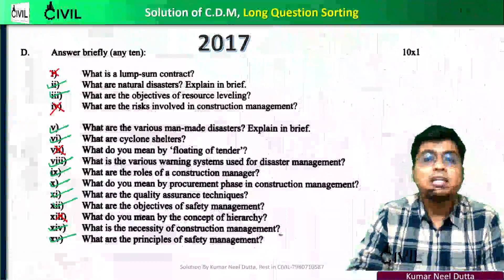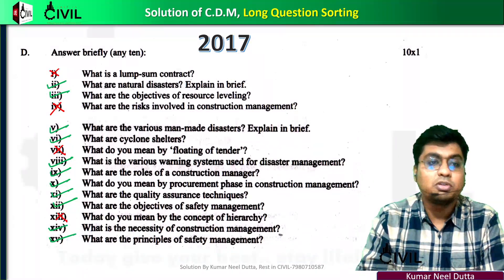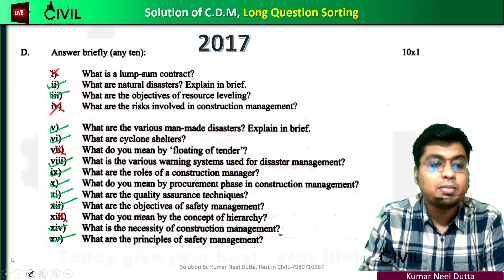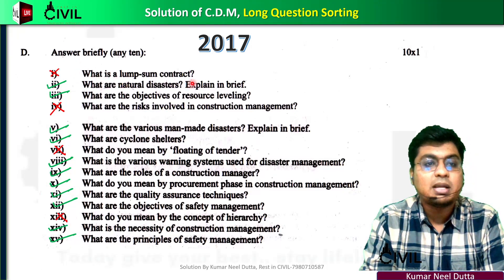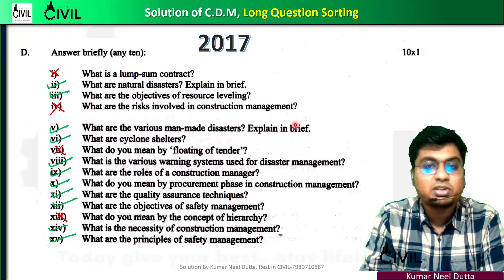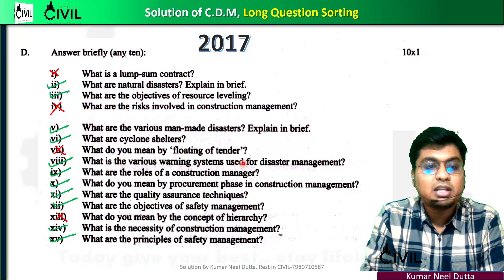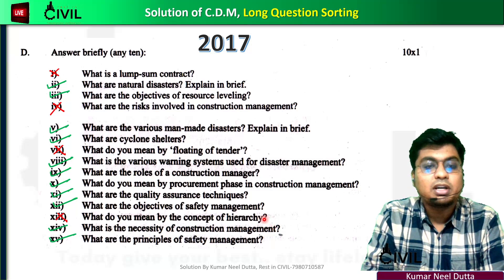If you are interested in the video, we will discuss the first question. As far as the video, we will talk about the 2000 questions: What is risk involving construction, floating of tender, concept of higher.